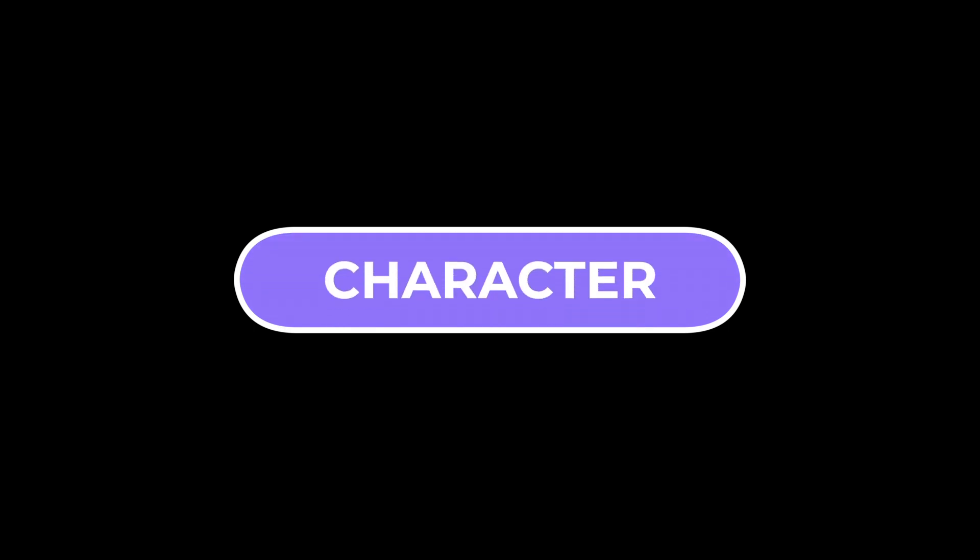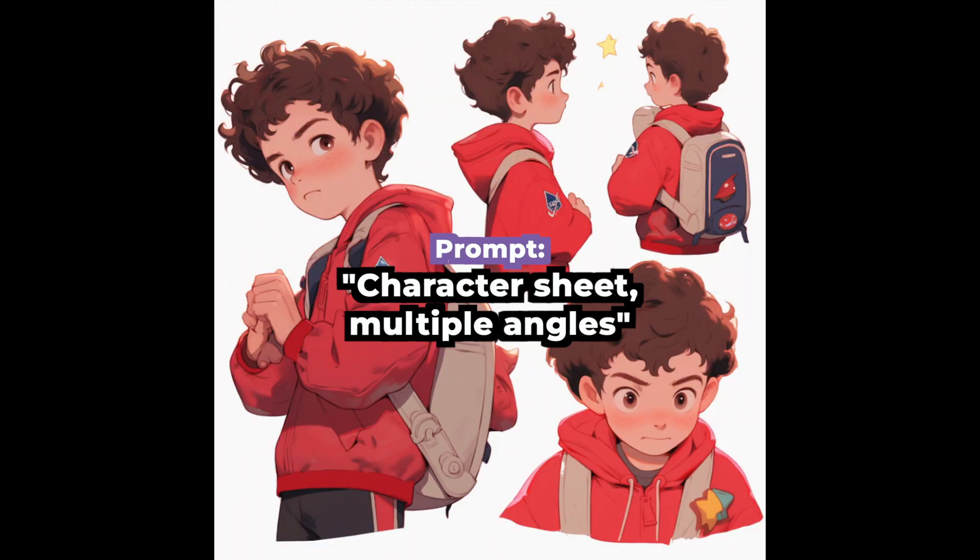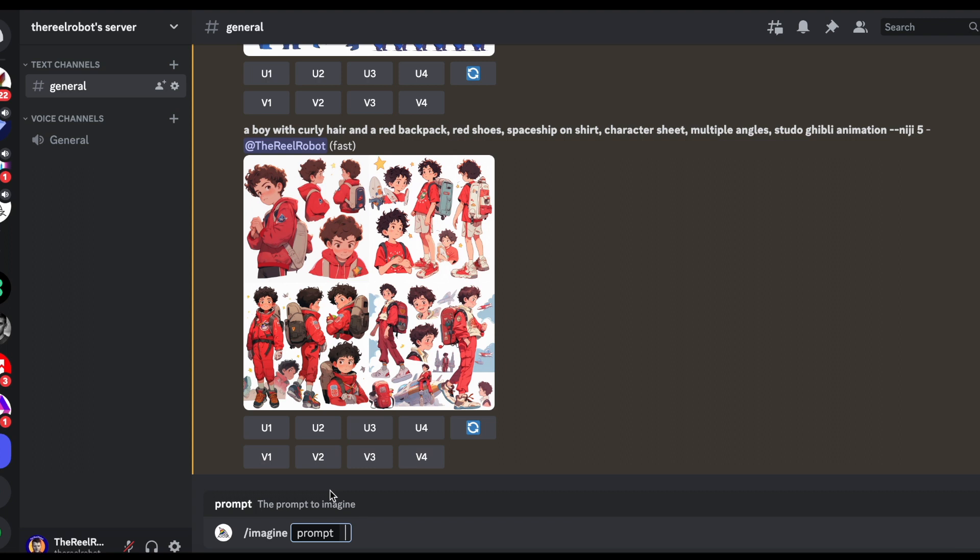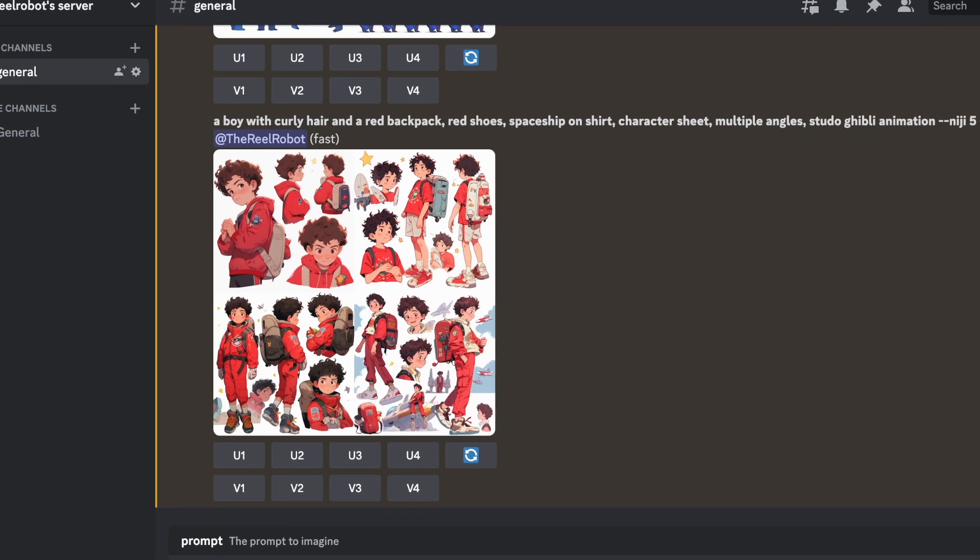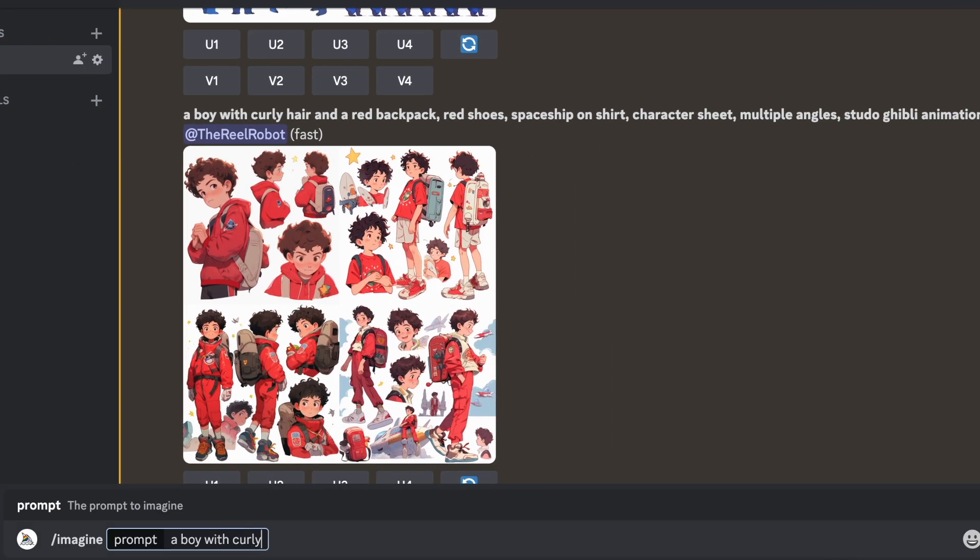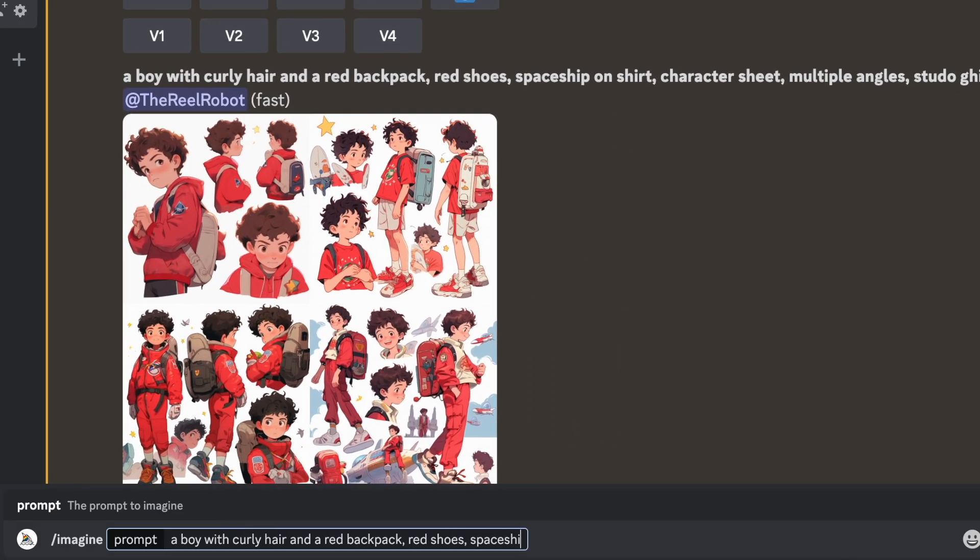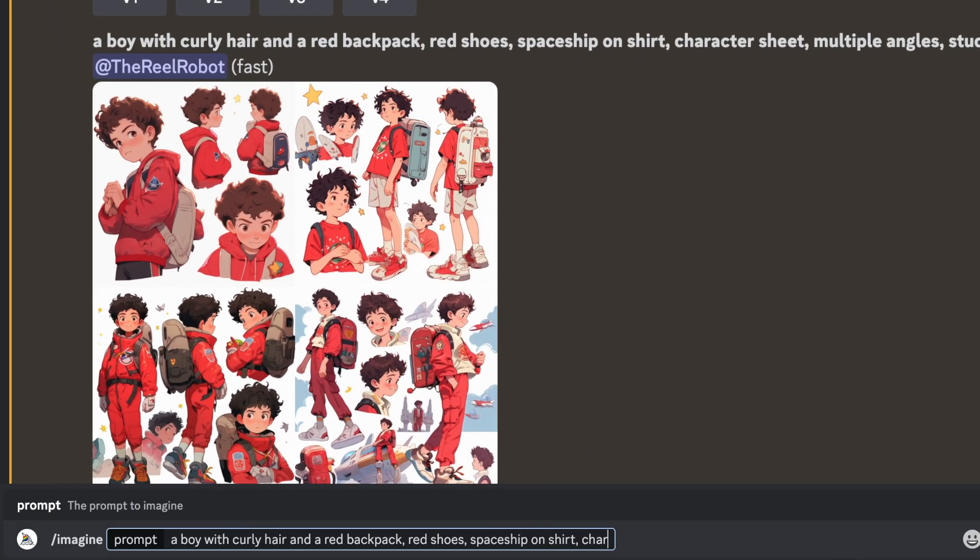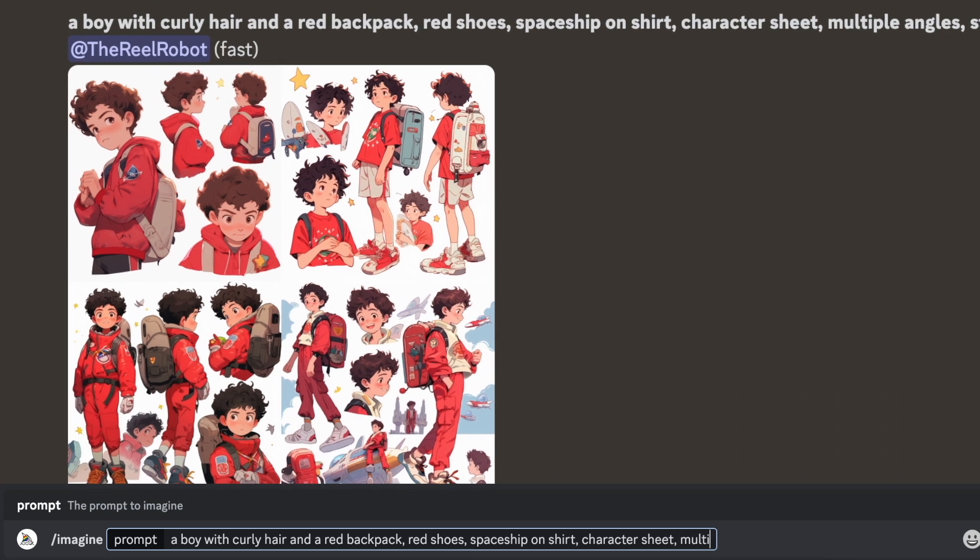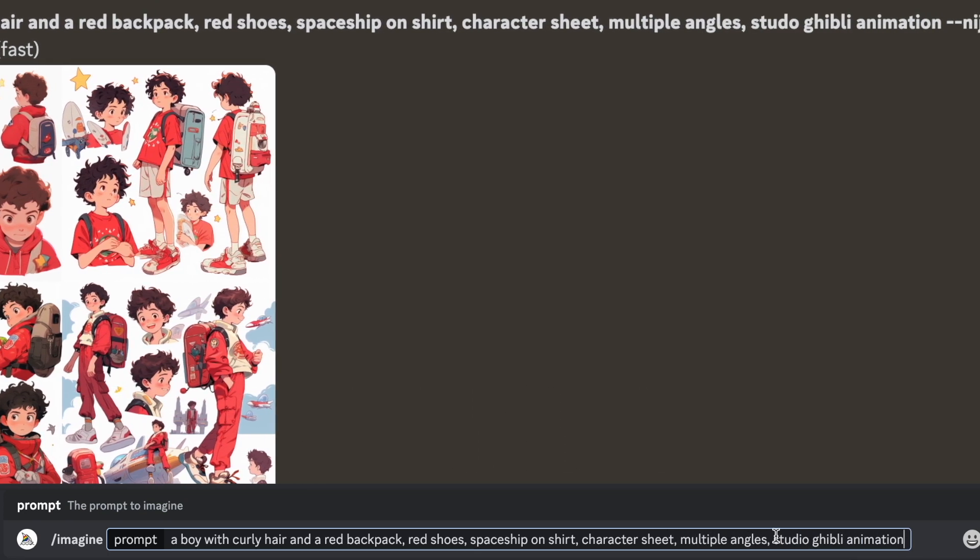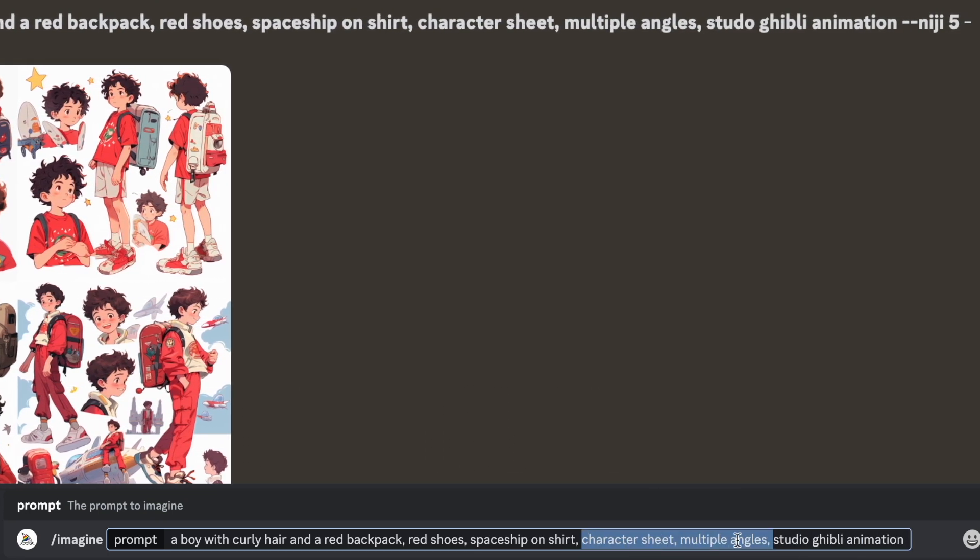When we come up with a character, we want them to look consistent, whether they're facing the camera or any other direction. So I'm going to use Midjourney to create a character sheet, and what we do is we include the words character sheet and multiple angles, separated by commas, and that's going to give us four separate images that have a few different angles of our character, and I use Studio Ghibli animation style.